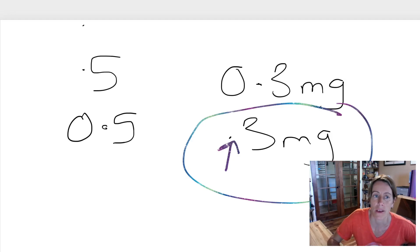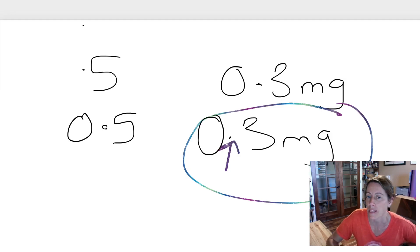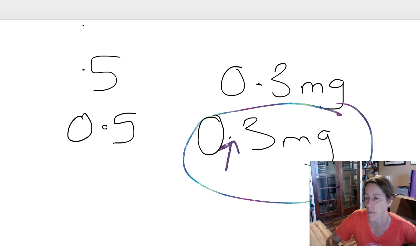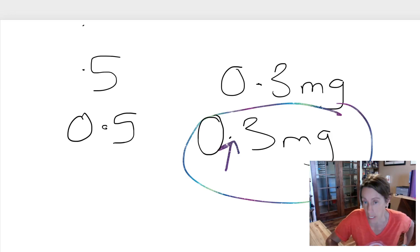If however the prescribing person or the communicator had written a zero there, it's very obvious there's supposed to be a point there. And therefore it would be very unlikely that you'd miss it.